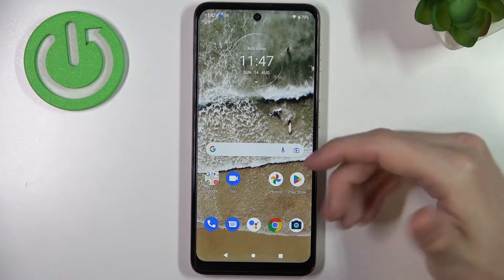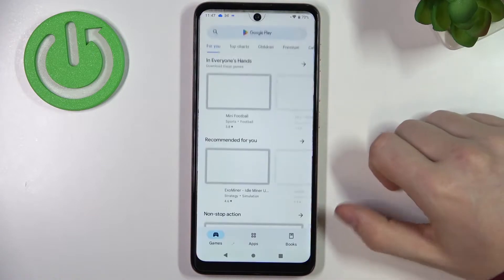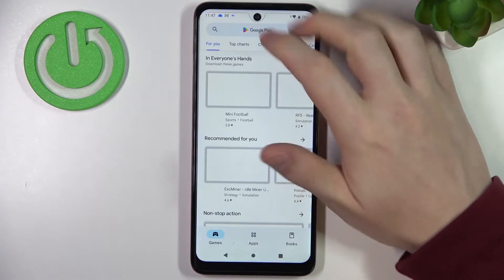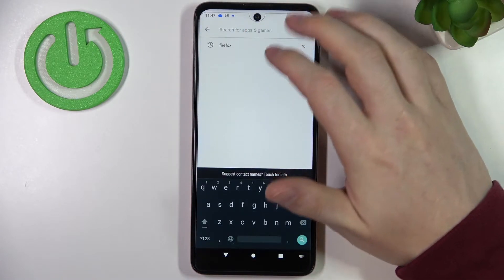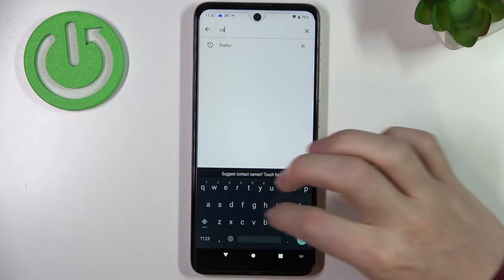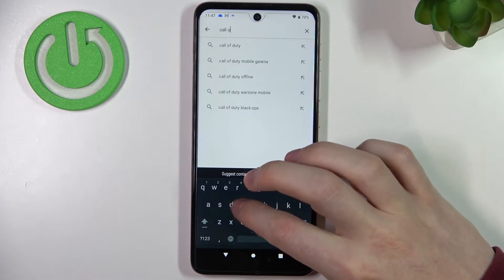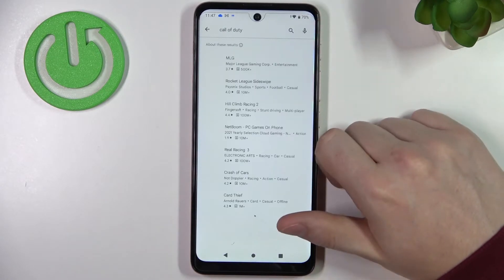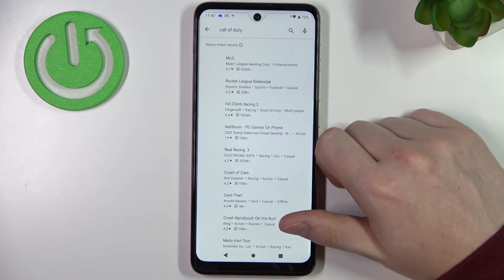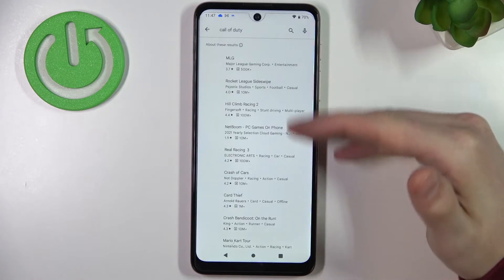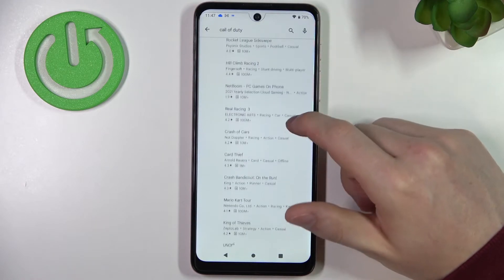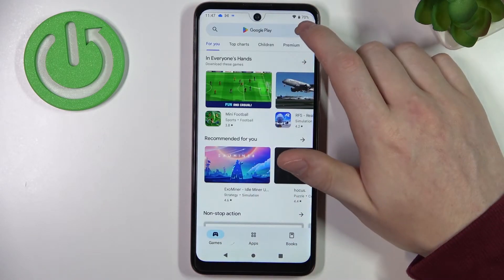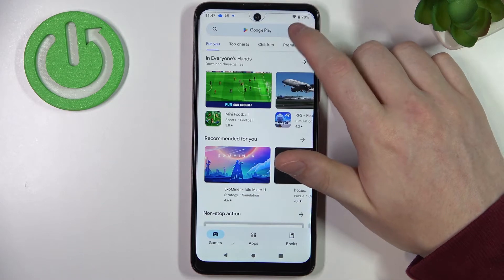In order to fix this, first let's open Google Play Store. Here we can try finding Call of Duty, but as you can see there's no game that we want to download, so let's fix that by going back.